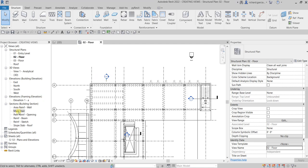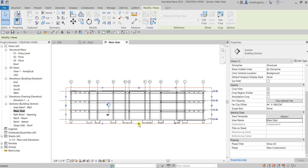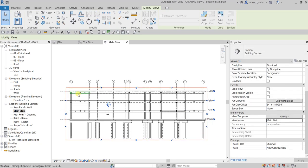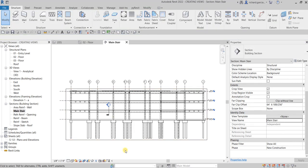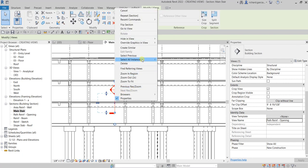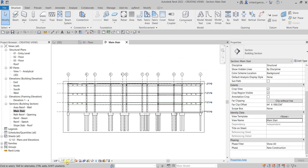You can also open it by double-clicking in the Project Browser. Let's modify the crop region to show the view nicely. I'll hide the section line by right-clicking and selecting Hide in View > Elements. Then let's change the detail level to Fine, and hide the crop region by clicking that icon.